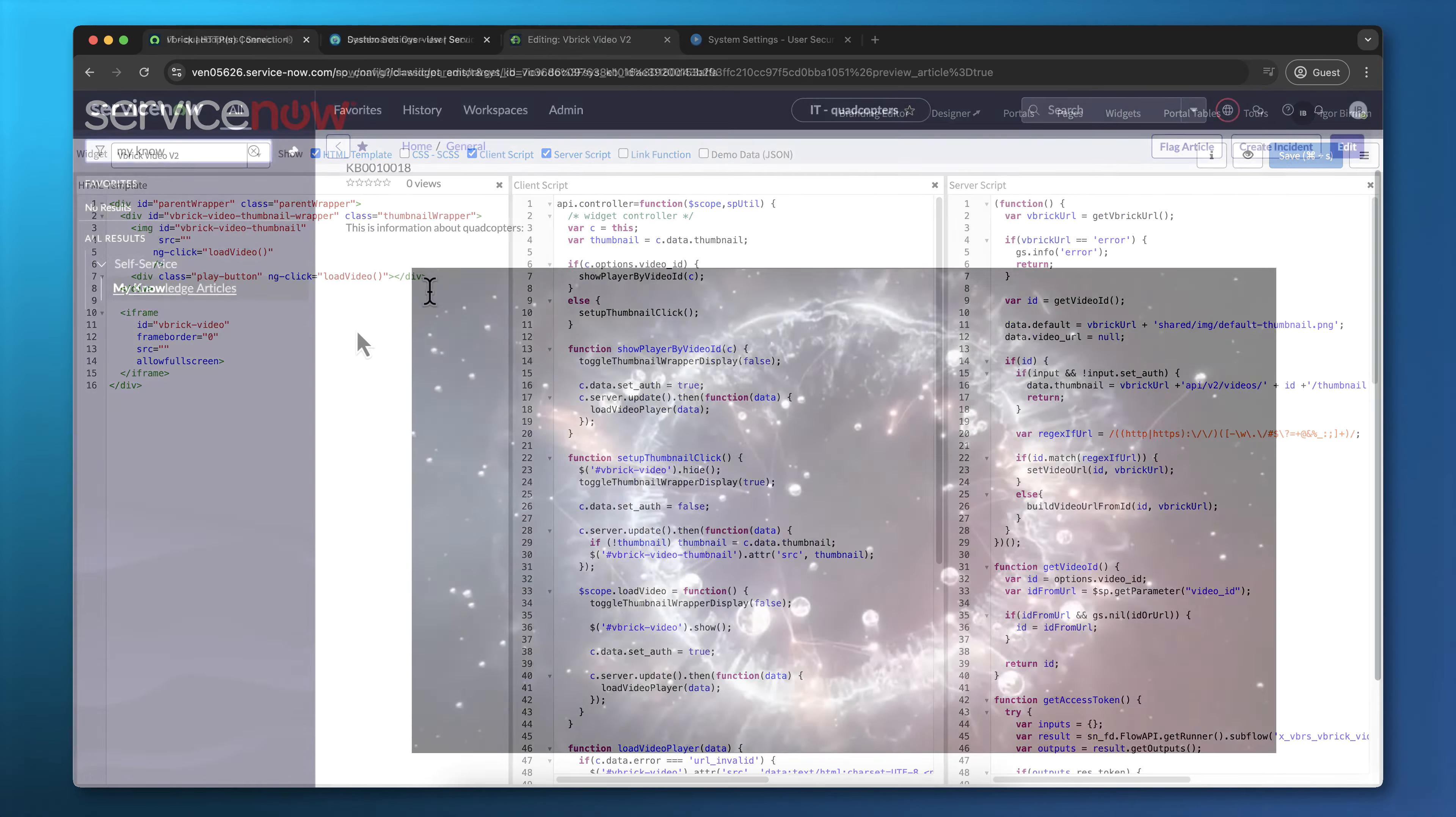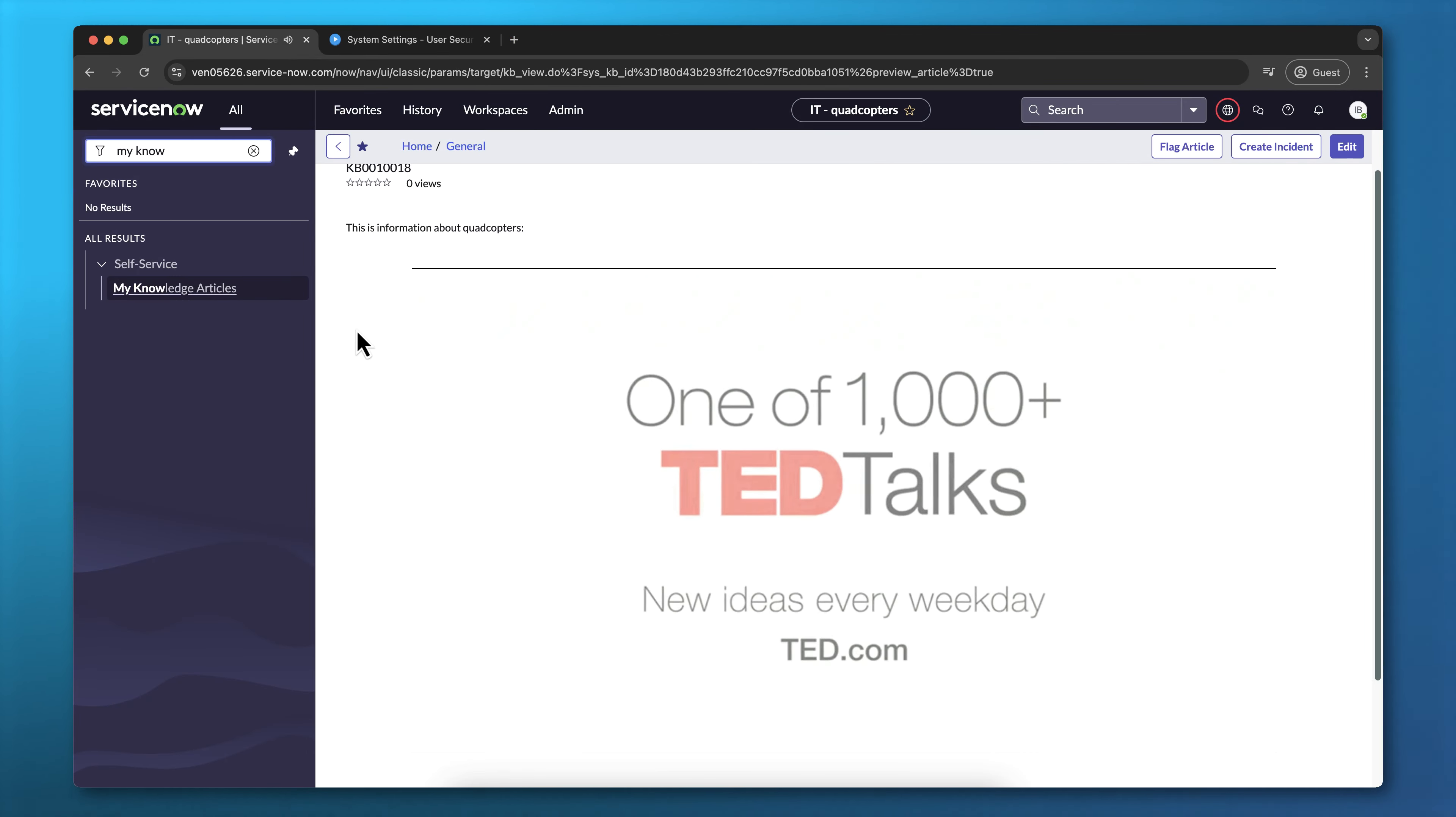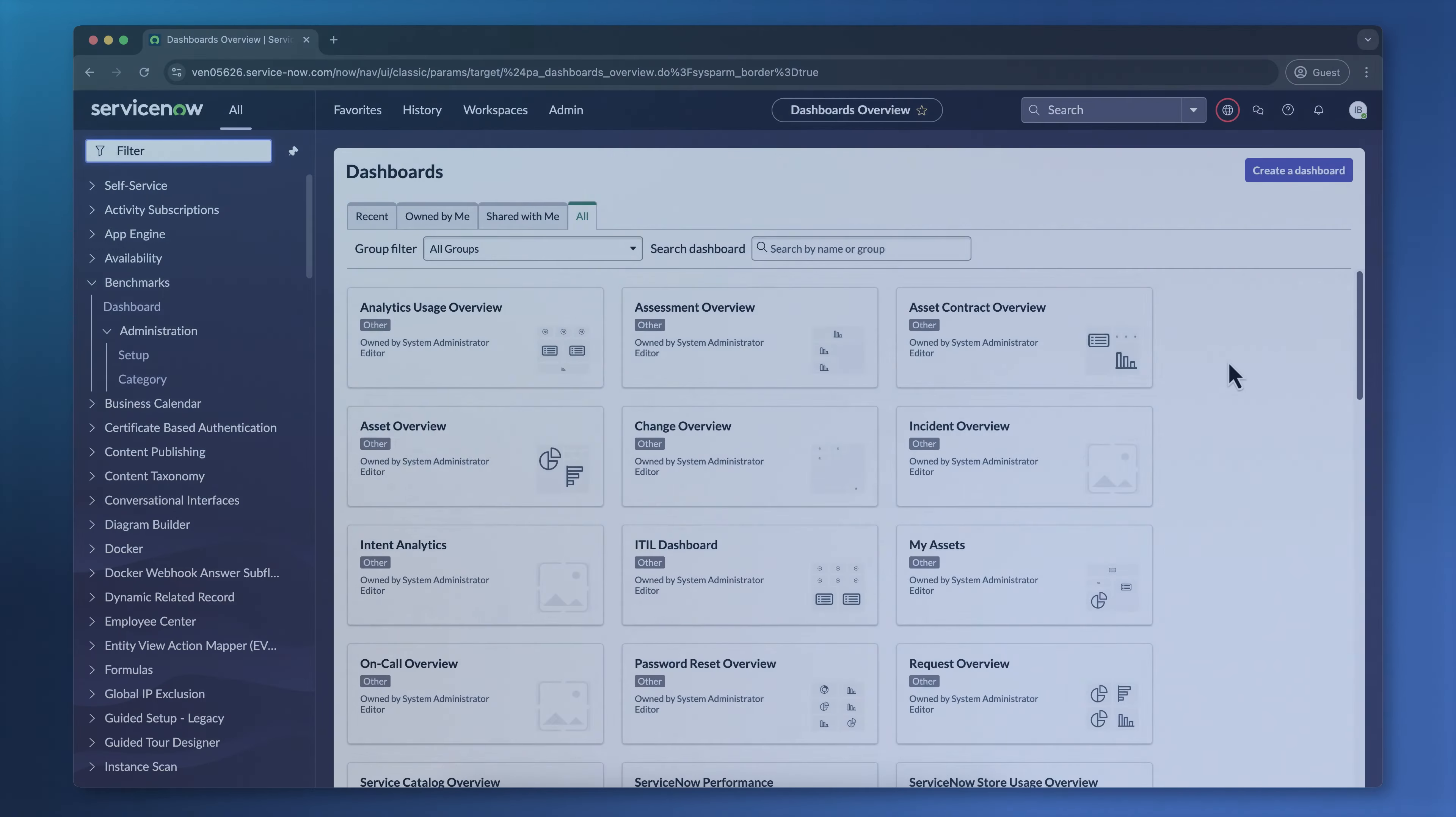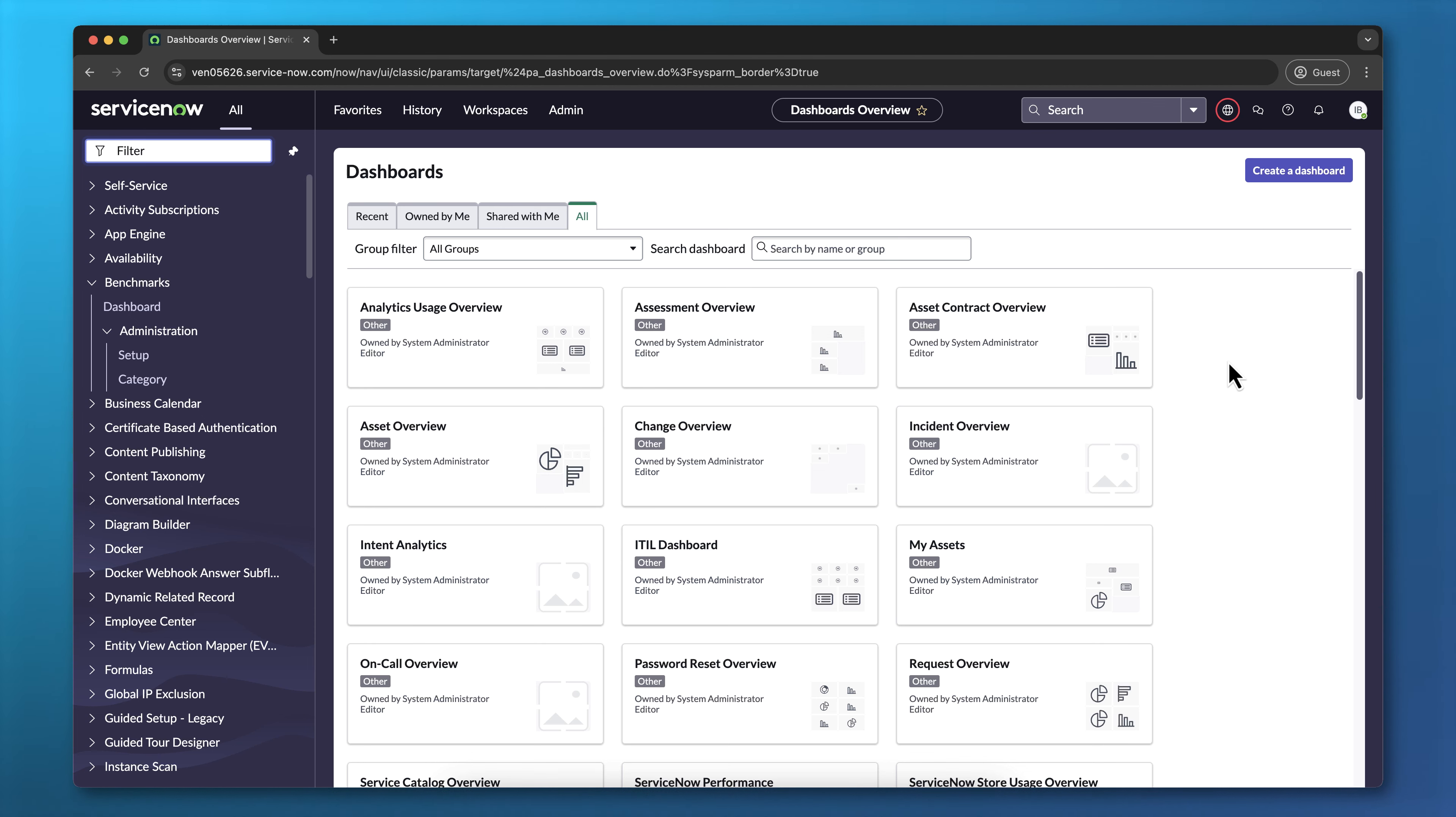This video will be useful for anyone that creates Knowledge articles, as well as developers that would like to customize other ServiceNow applications by adding video content. Your ServiceNow instance should already be connected to your Vbrick account.